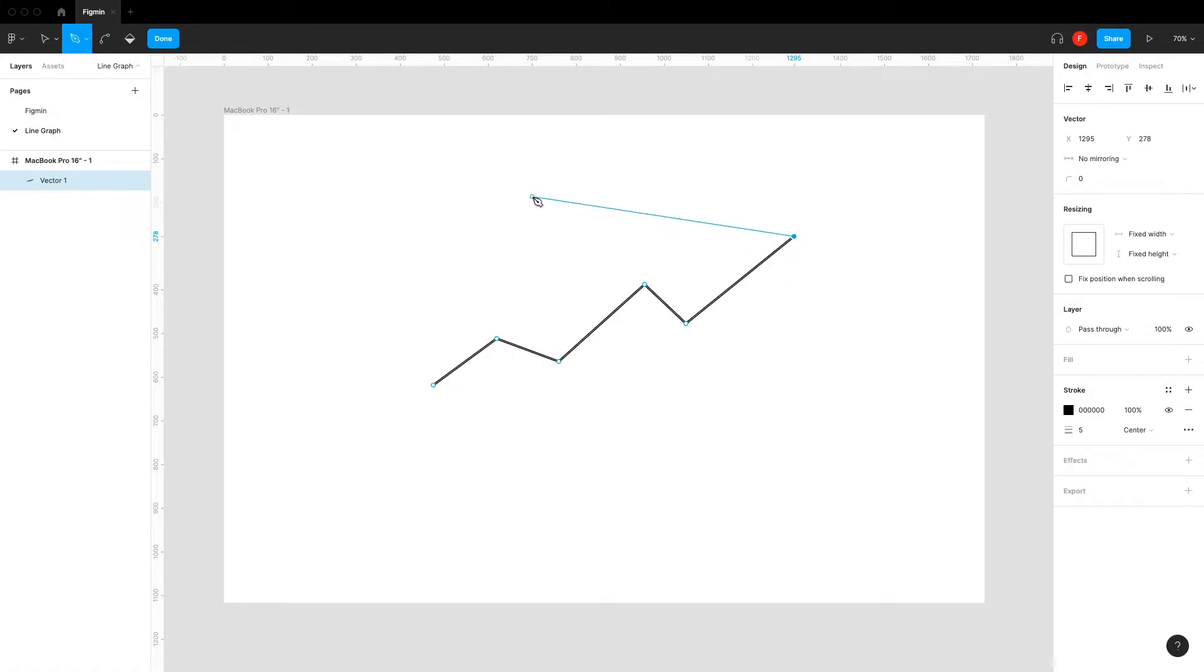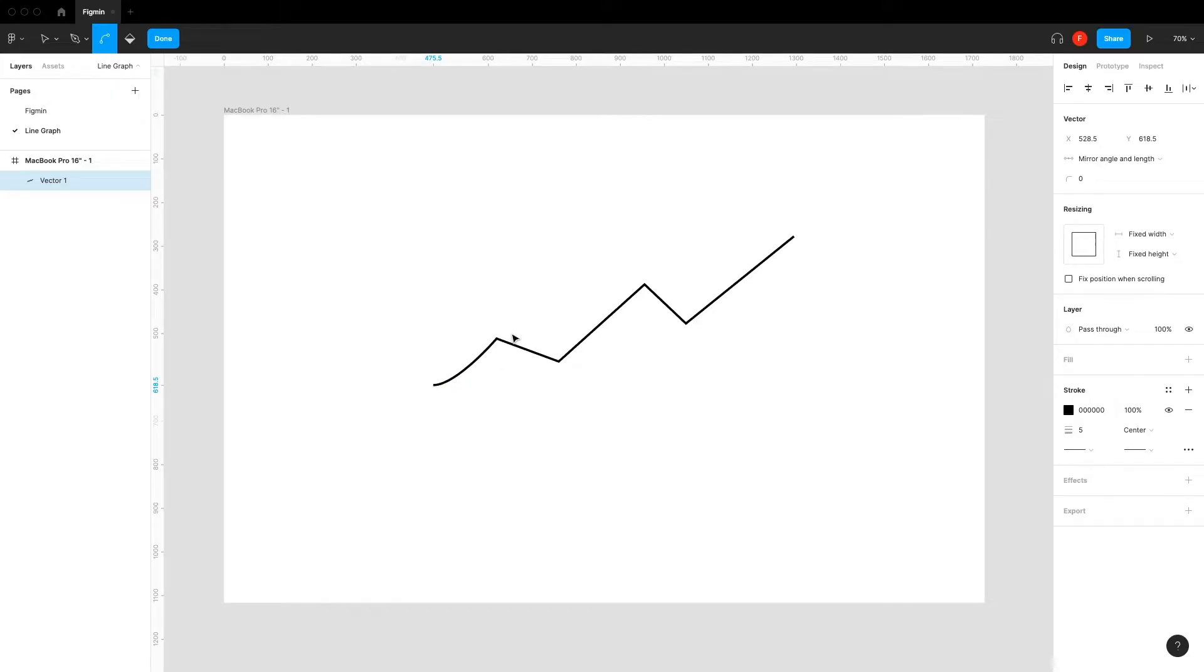If you want curved lines, select the bend tool and hold down shift while dragging the points to the side.